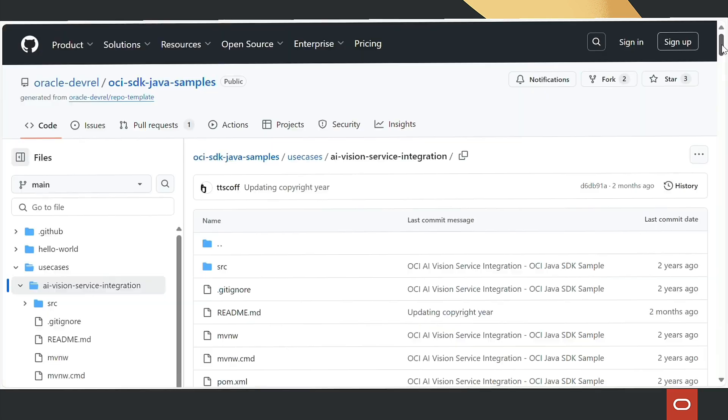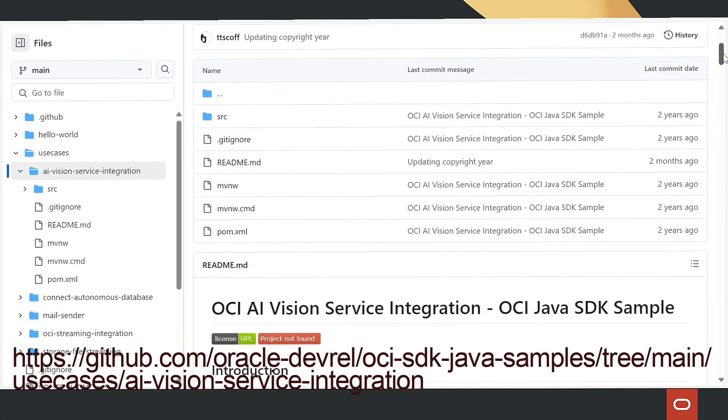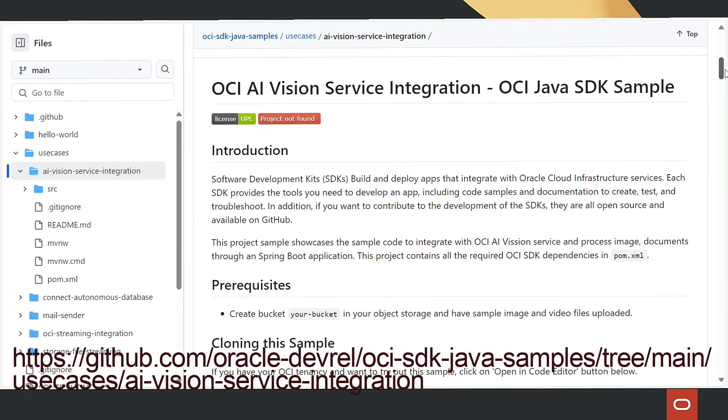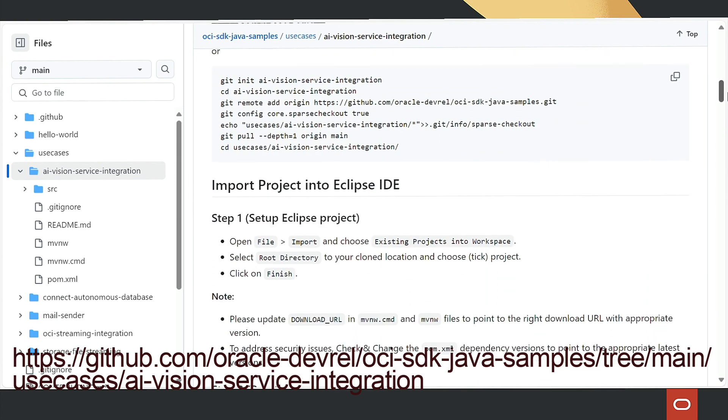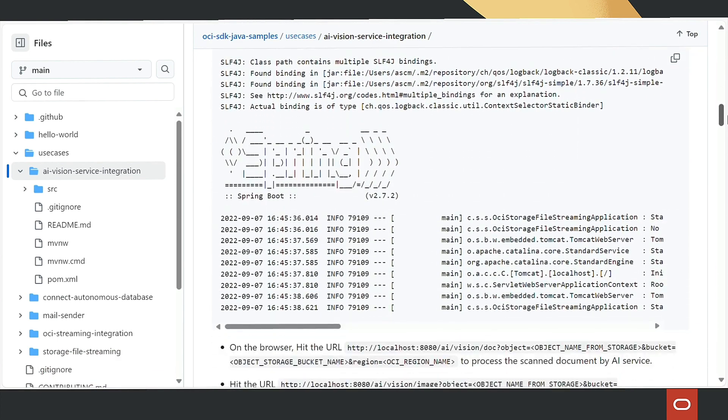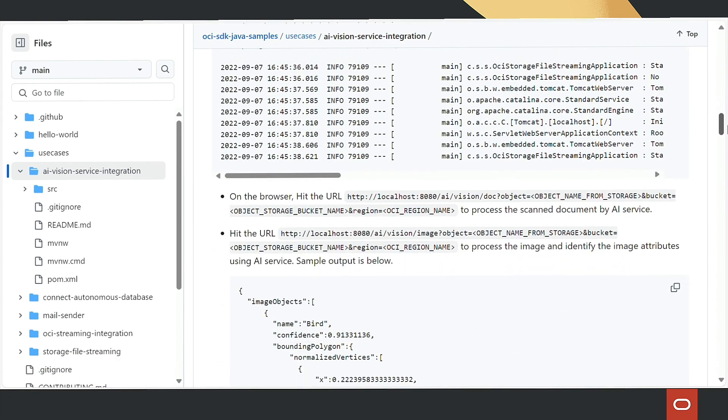Details of the AI use case are available in the GitHub repository, including sample code for integrating the OCI AI Vision service and processing images through a Spring Boot application.